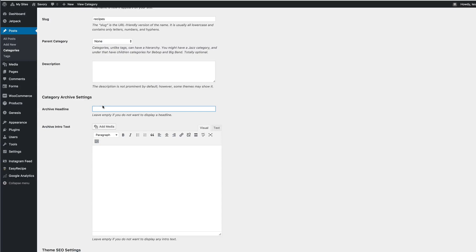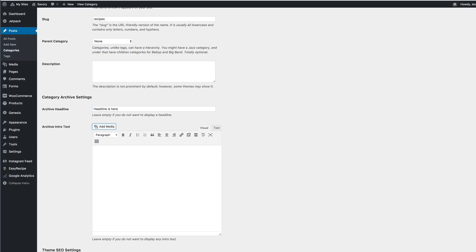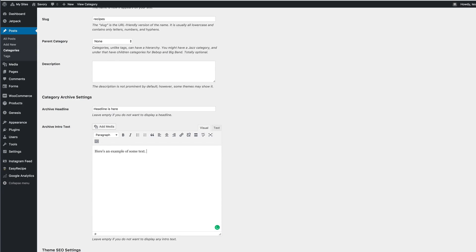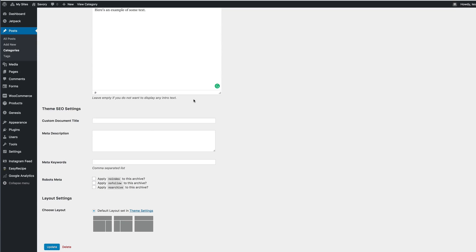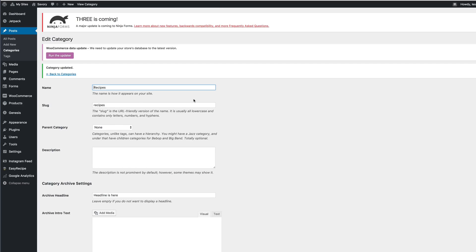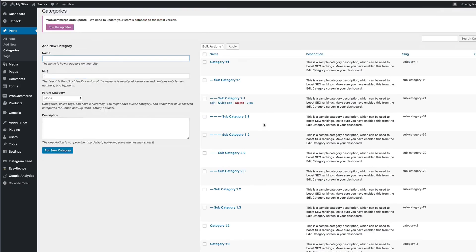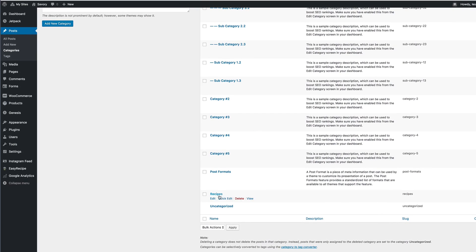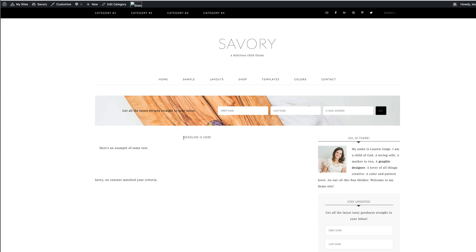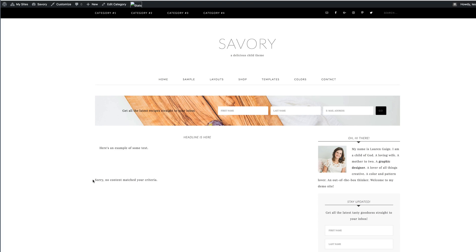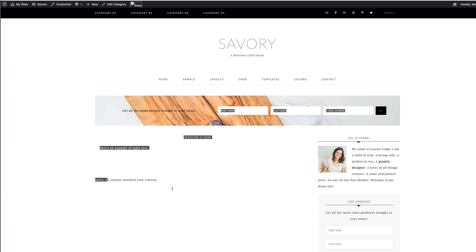And you can add text so that it appears on the top of your page, your archives page. Now you can go ahead and update that and we'll see how it appears on the category page. You can see now here is where I had the headline, and here's an example of some text. Now you'll see that nothing matches the criteria, which means that I haven't selected anything.